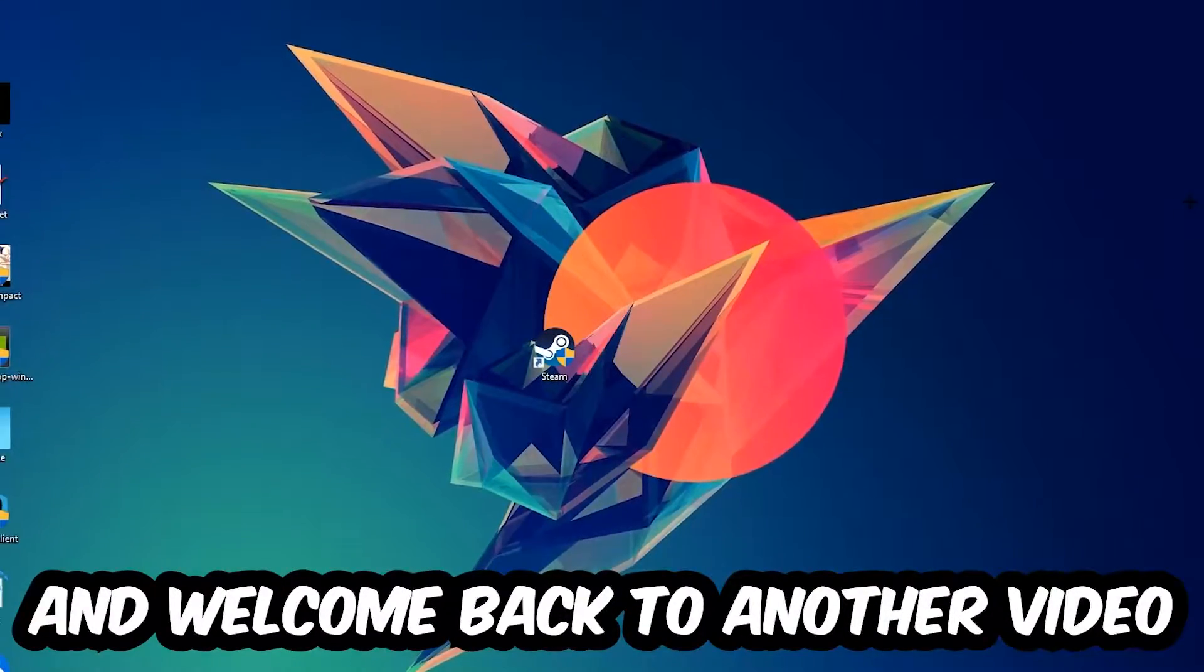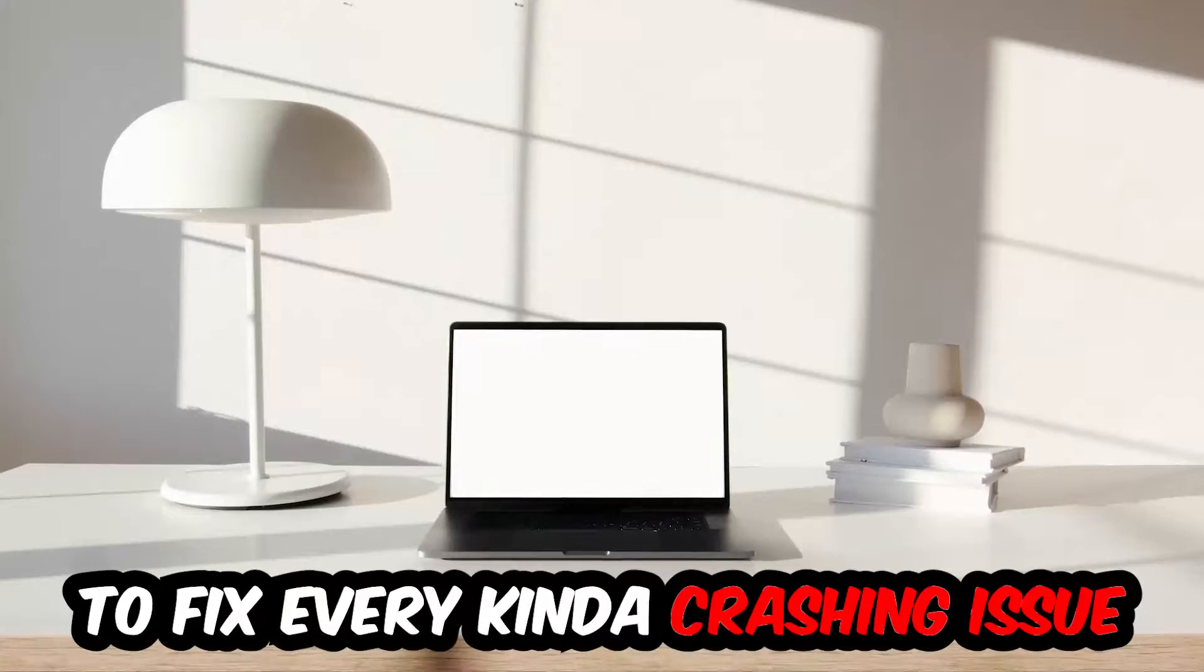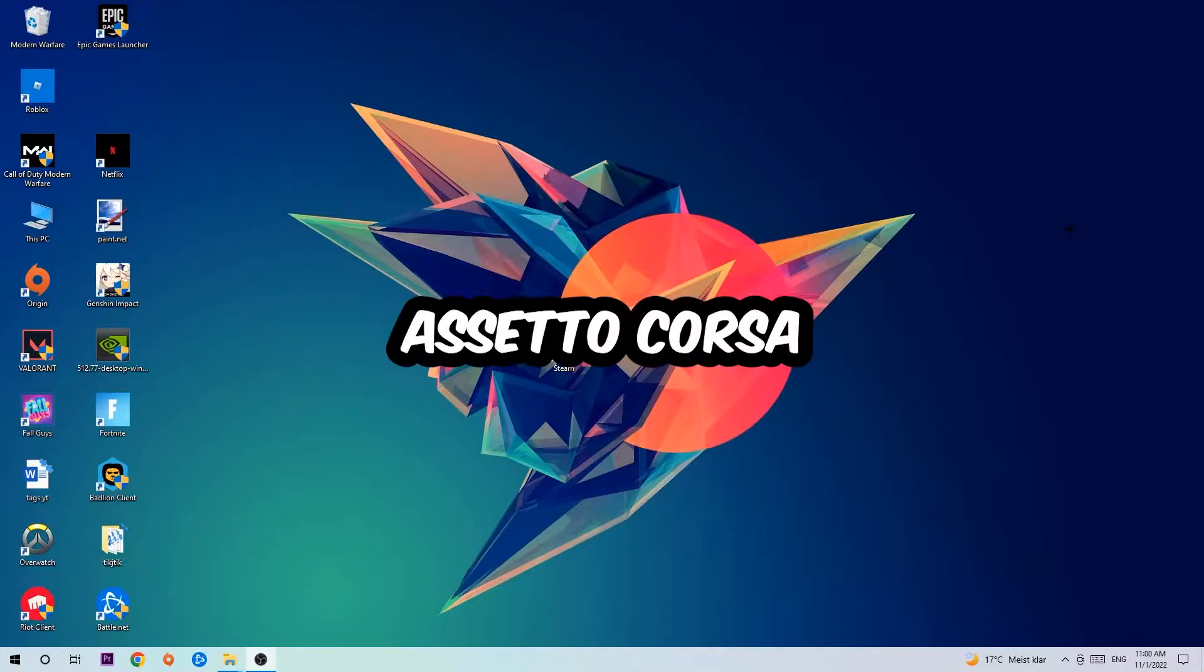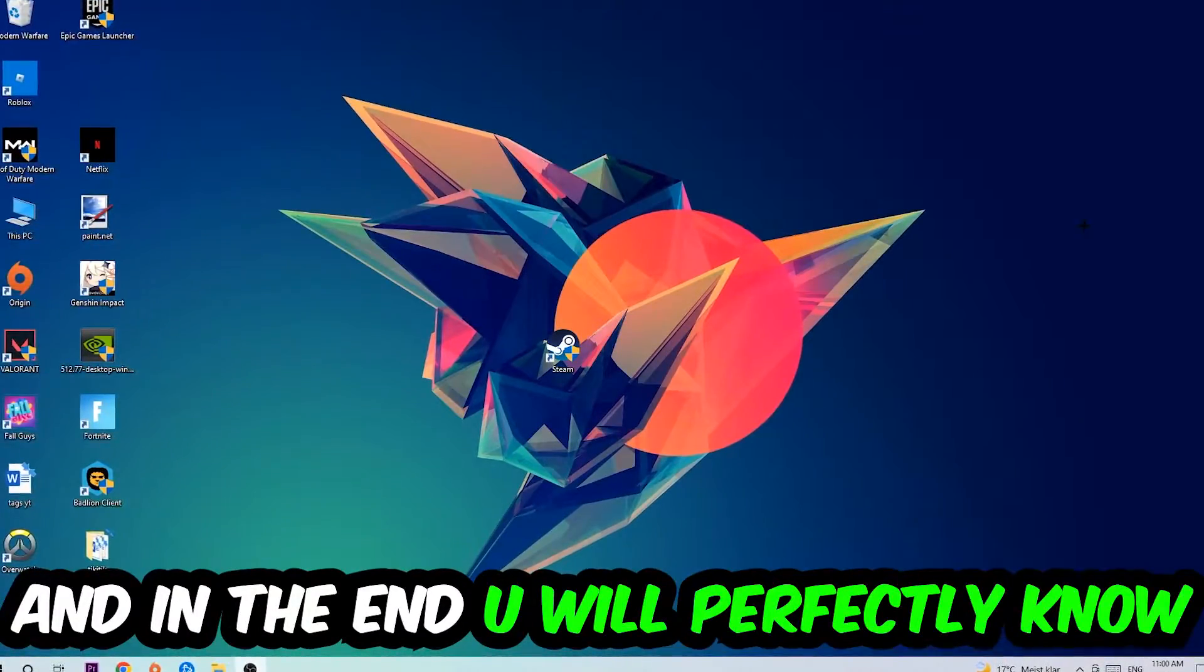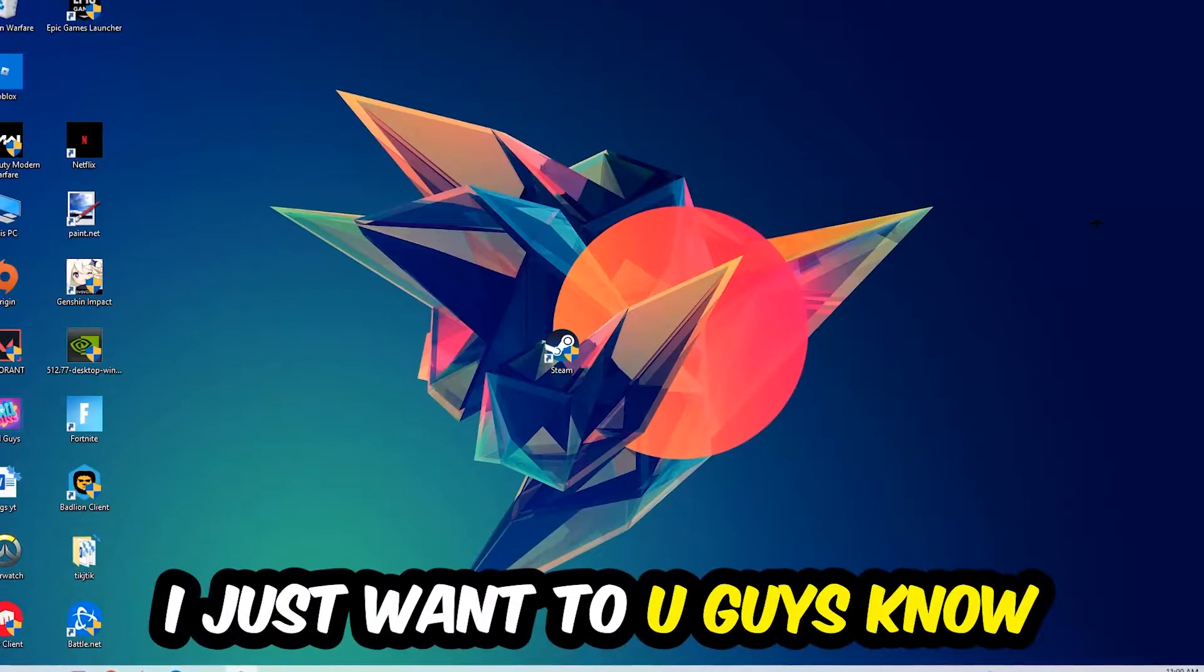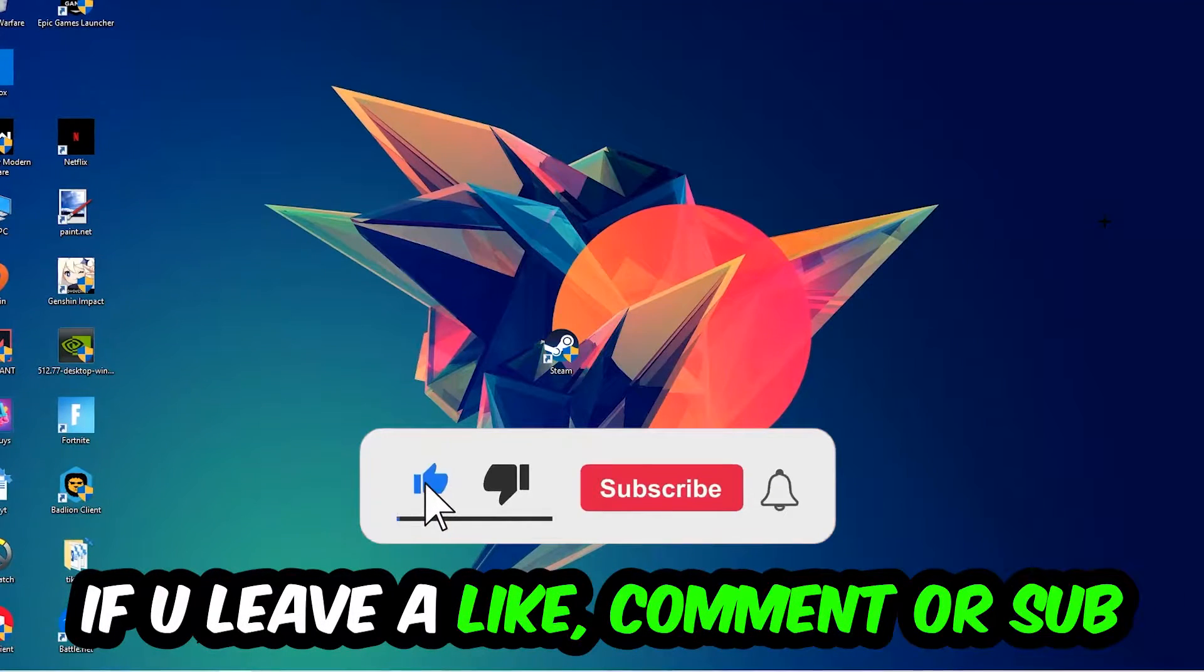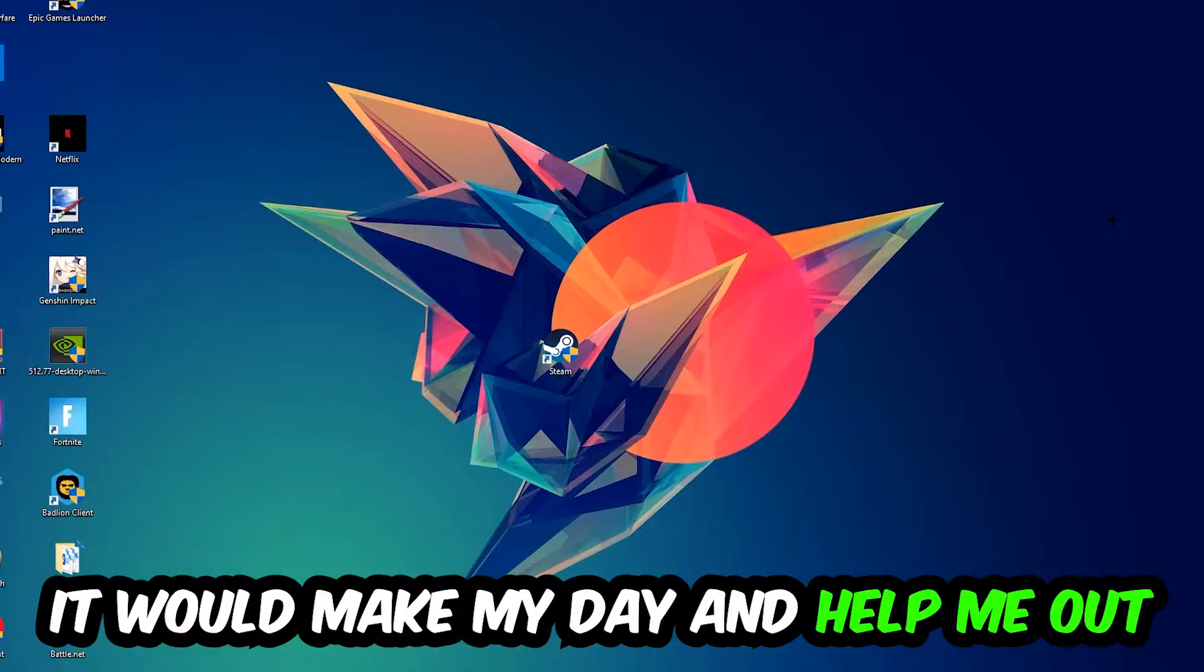What's up guys and welcome back to another video on my YouTube channel. Today I'm going to tell you how to fix every kind of crashing, lagging, or freezing issue you're currently having. Stick to the end, this will be a step-by-step tutorial and in the end you will perfectly know what to do. Before we start, I would really appreciate it if you would leave a like, comment, or subscription on my YouTube channel. It would really help me out as a small YouTuber.